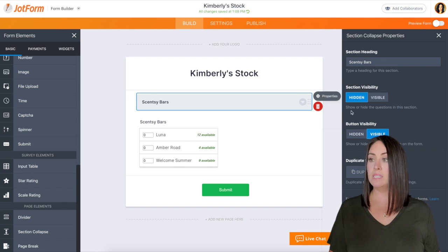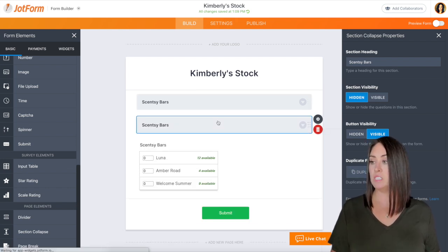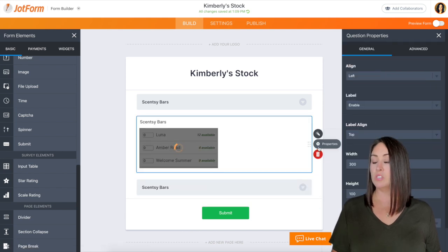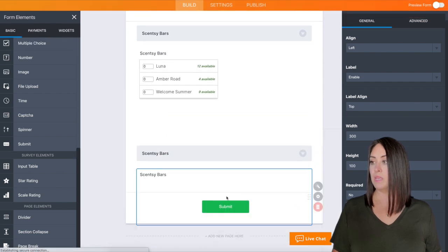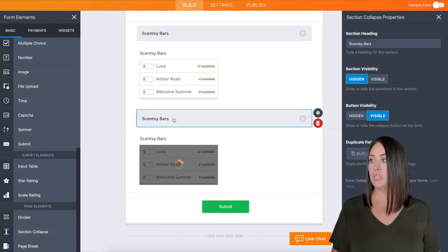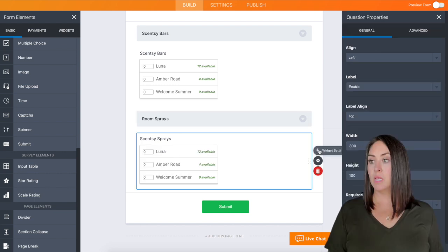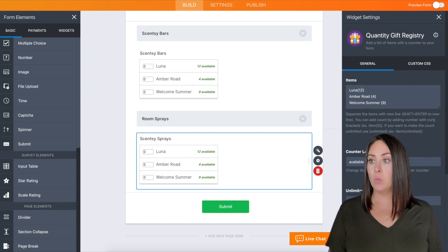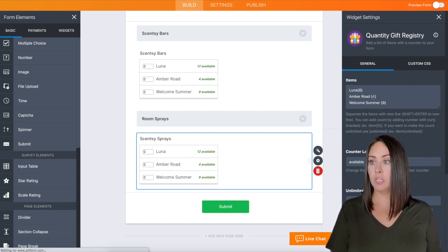Now let's say we have maybe another section that we want to include. We can go ahead and duplicate this field, bring it down, and then we can also duplicate this one as well — that means it's going to be a little bit easier on us. I'm going to go ahead and change this to "Room Sprays," then we can come to the widget settings and change anything we need to fit what is correct in our stock.